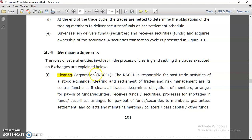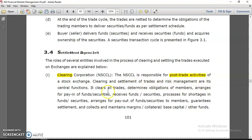Now, what are the settlement agencies involved? It doesn't mean only one agency — the stock exchange — is involved when you buy or sell shares. There are intermediary agencies involved. One is the clearing corporation — National Securities Clearing Corporation Limited (NSCCL). This is responsible for post-trade activities, because once your trade happens, transactions need to be settled and cleared. Clearing and settlement, trade and risk management are the central functions.